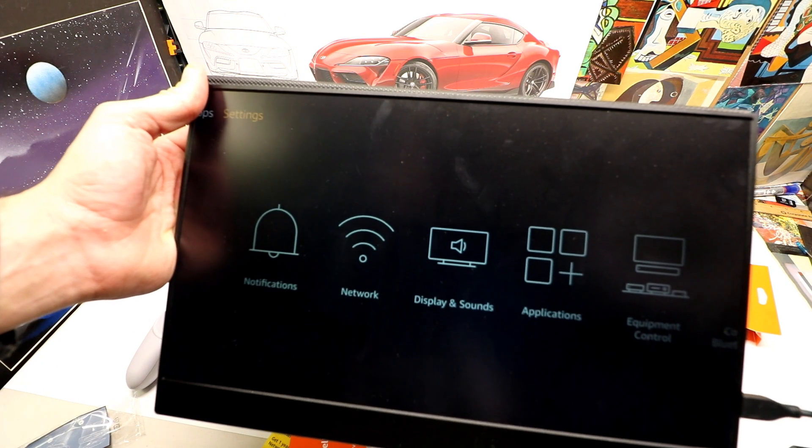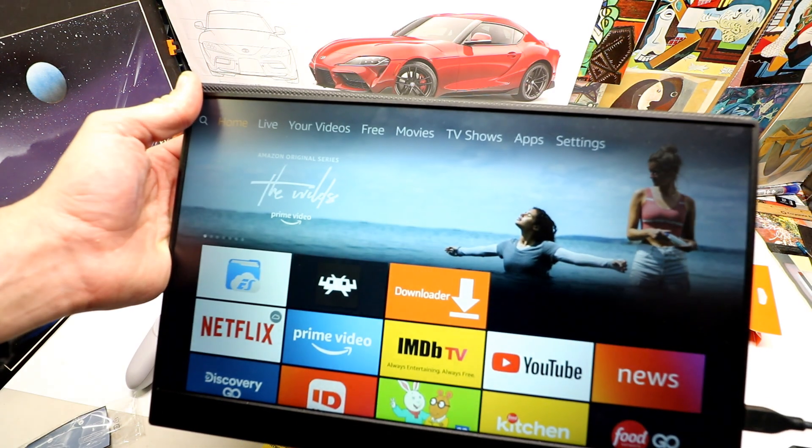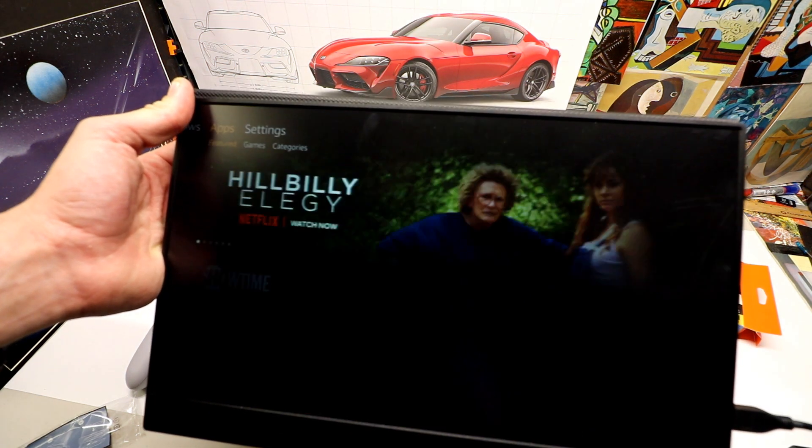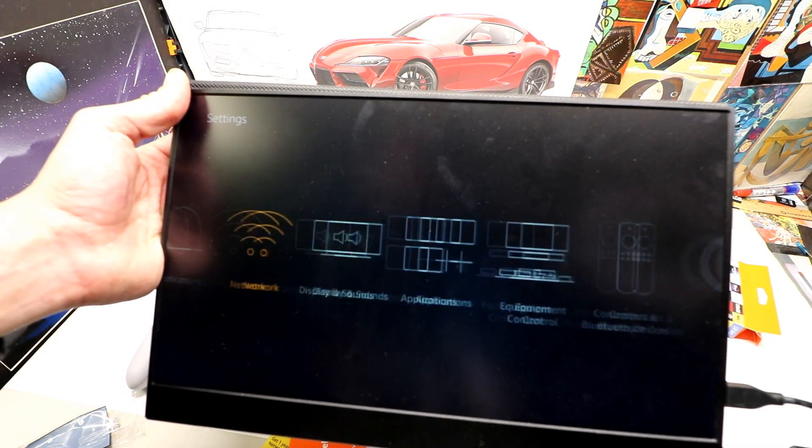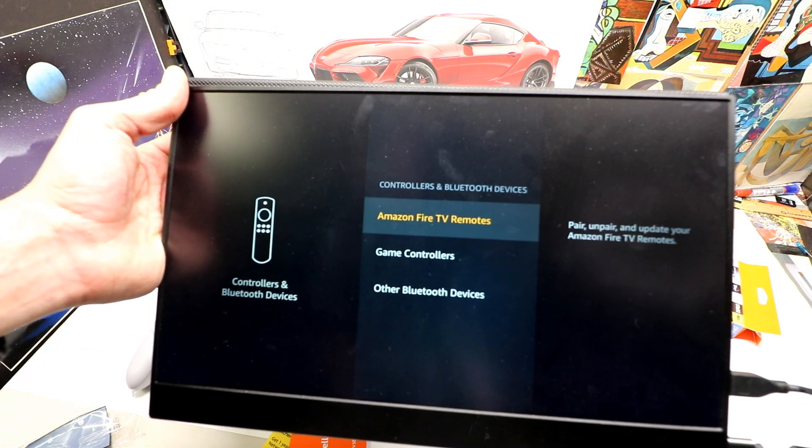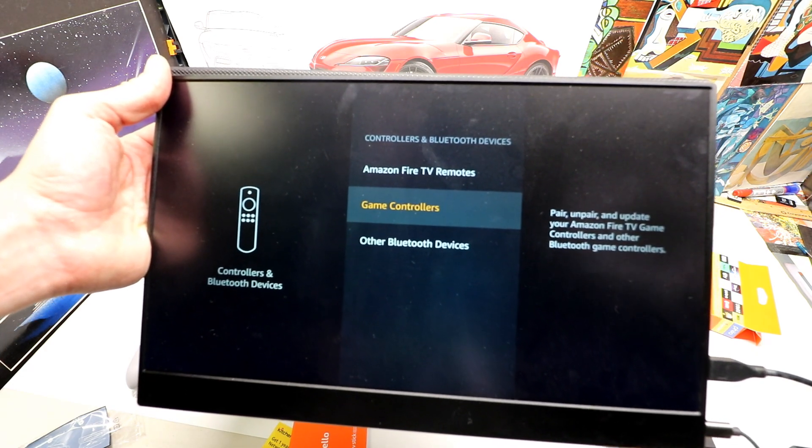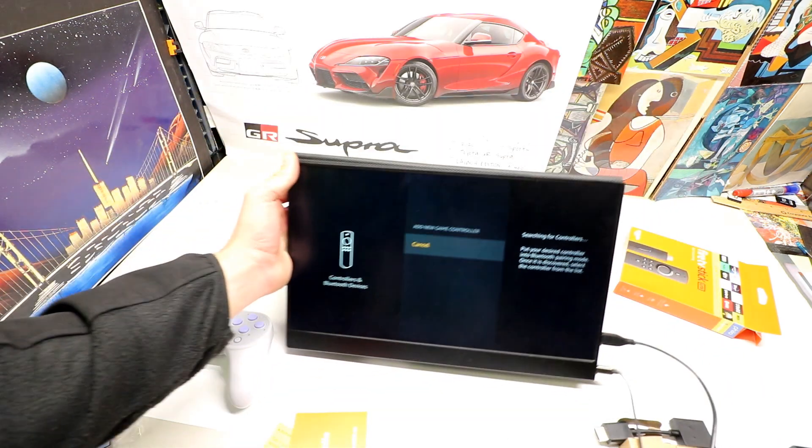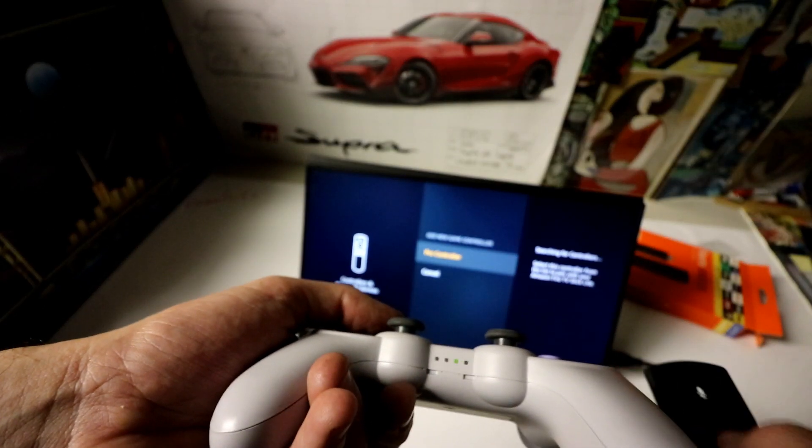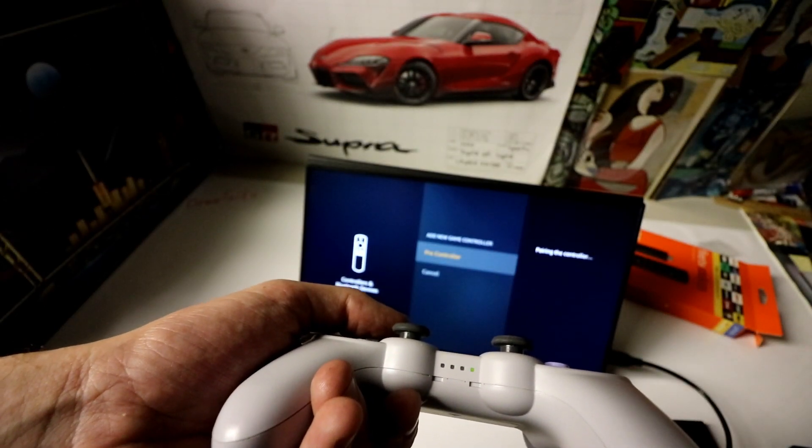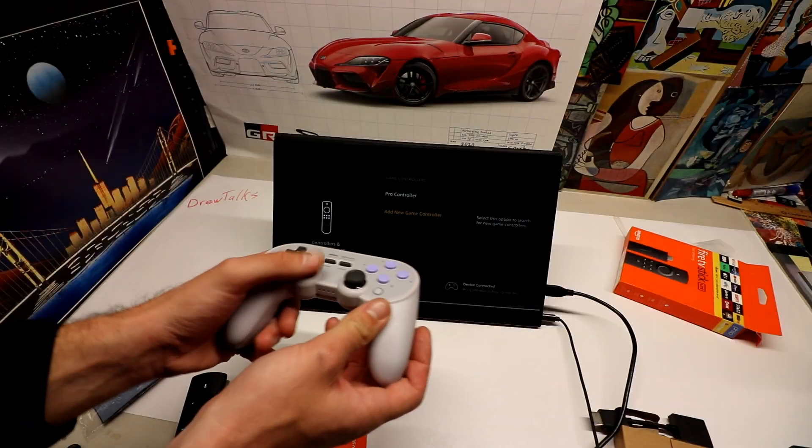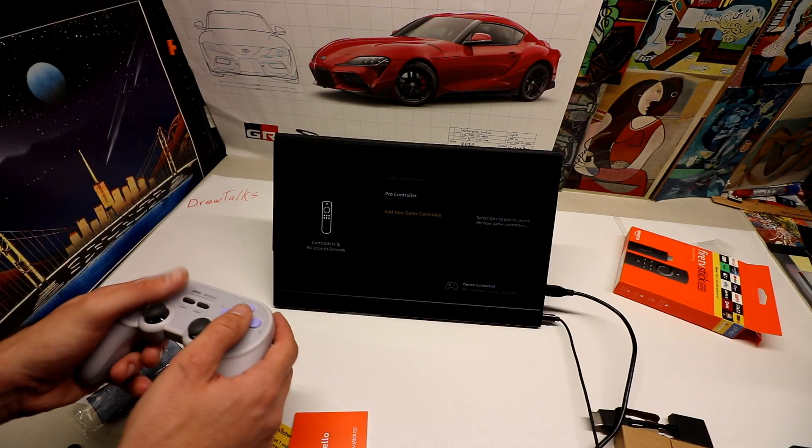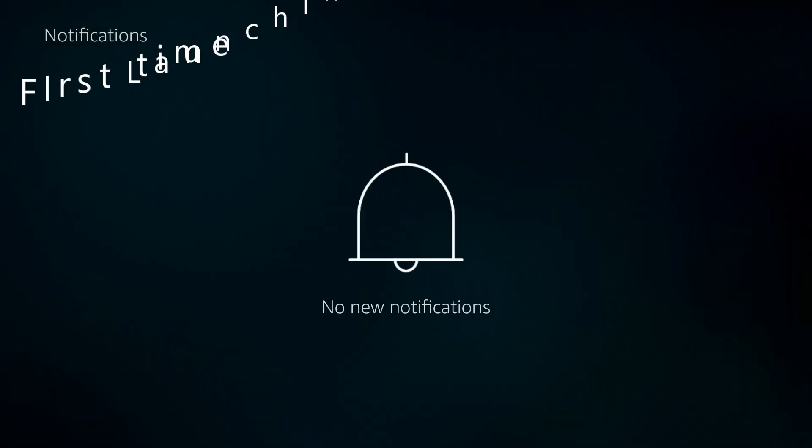Setting up your controller is fairly simple. Just go ahead and on the main screen here we're going to go over to settings. Go down, game controllers, and add, what do you want to add? We want to add a game controller, add new controller. There it is, pro controller, select it. It's now pairing to the controller. And now I am connected. Ready to launch.